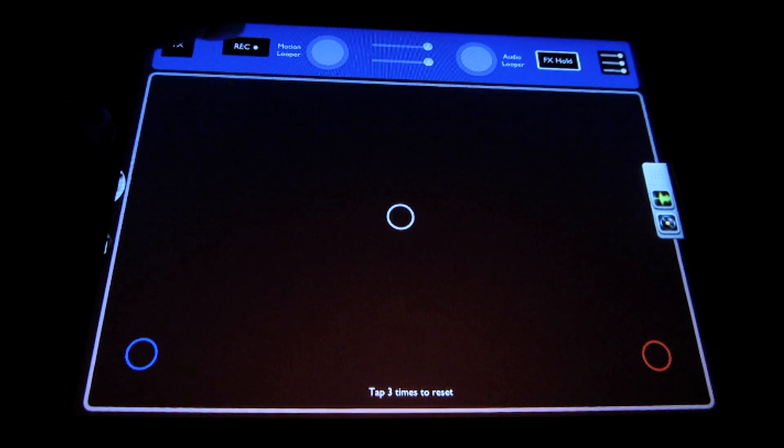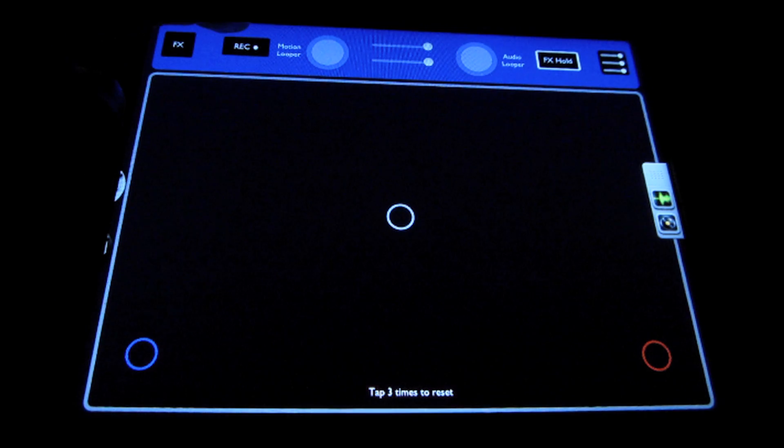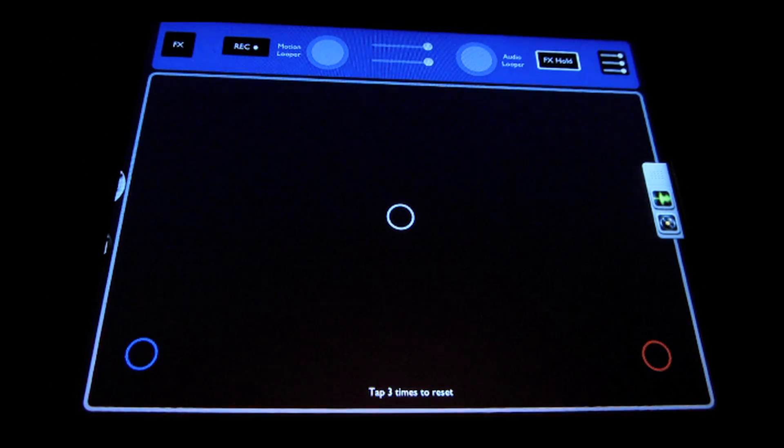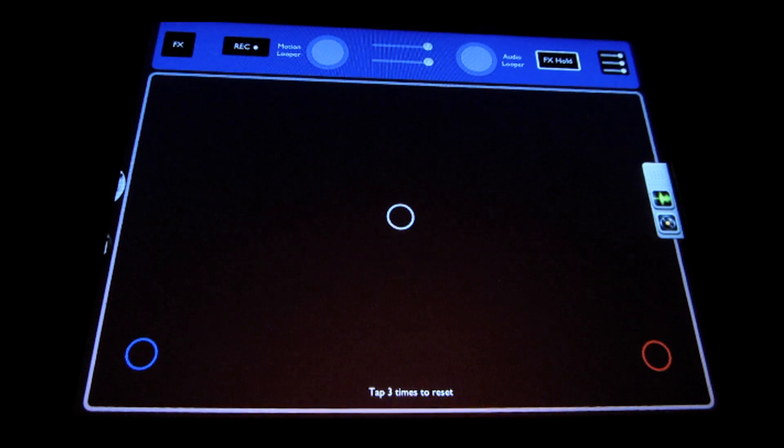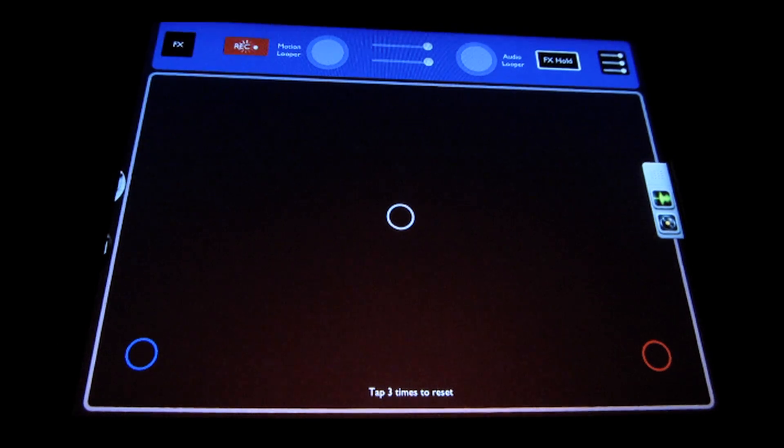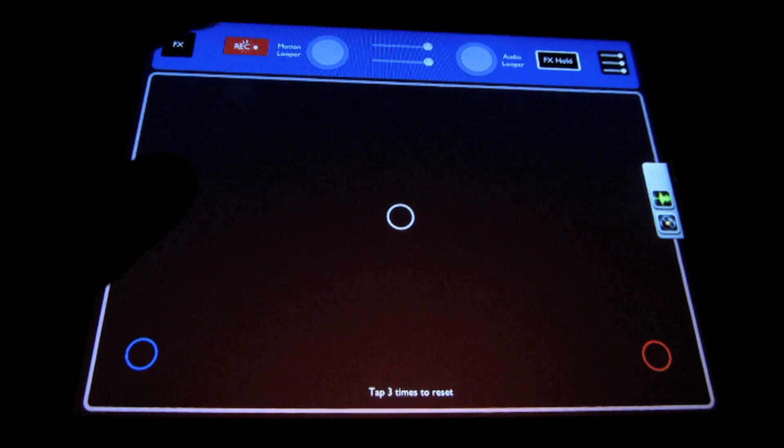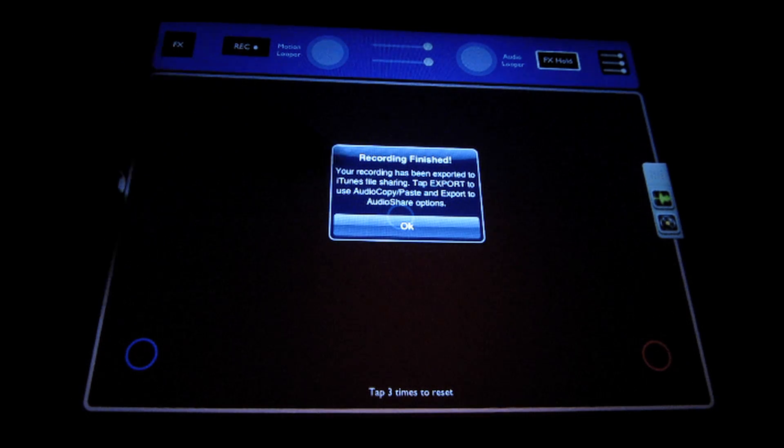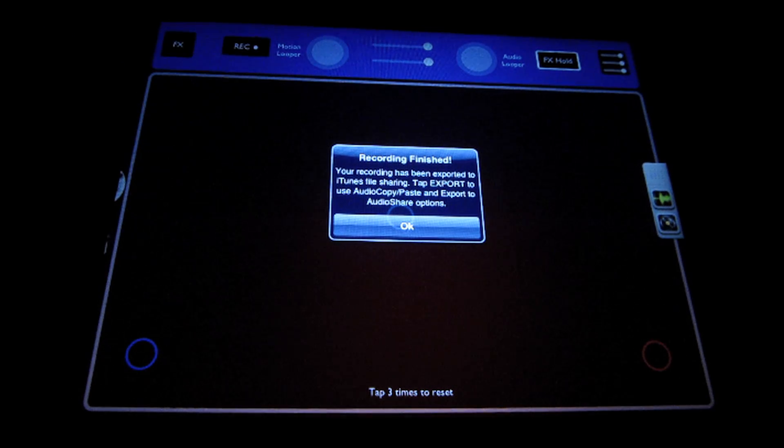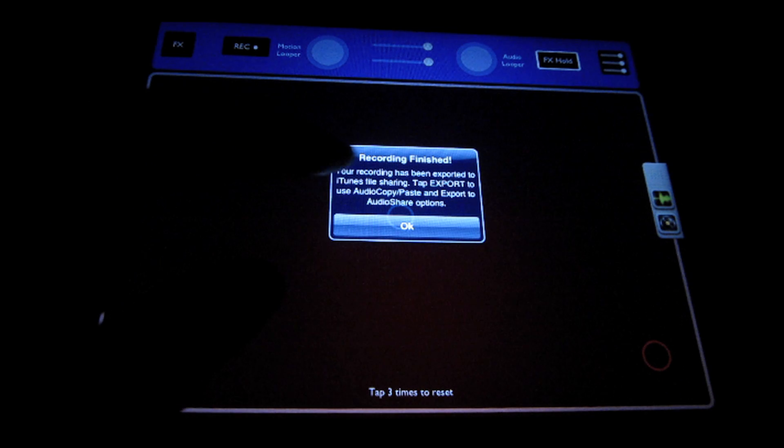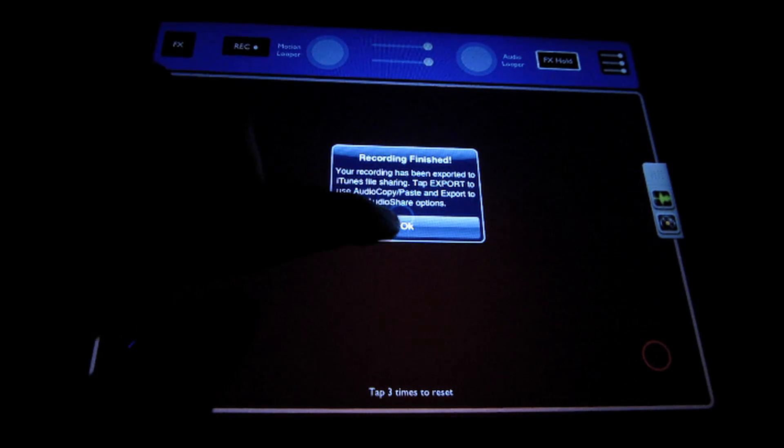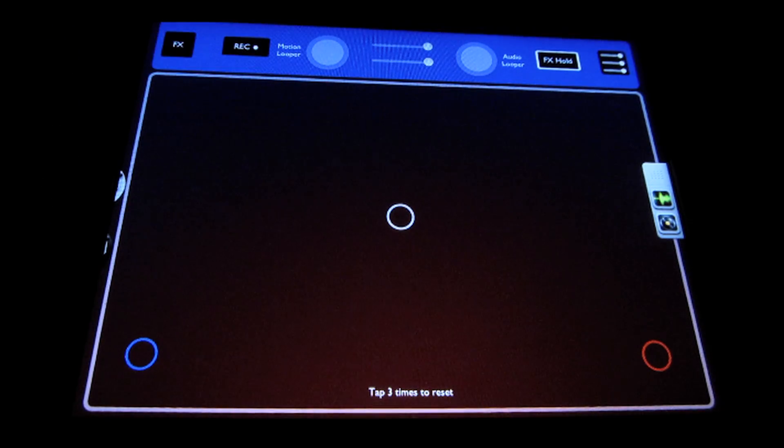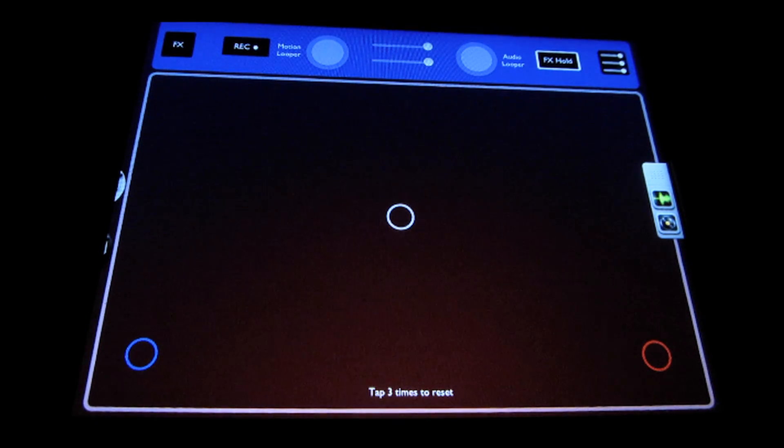In the top corner, or top left here, we have the record button, and that's used to just record your entire performance down to a wave file. So you just tap that once, you see it begins recording, and then tap again to stop recording. It lets you know that the file has been put in your iTunes file sharing folder, and then you can go into the export menu to export it to Audio Share or to use audio copy-paste to paste into another app.